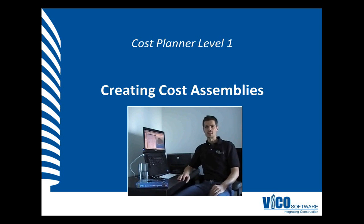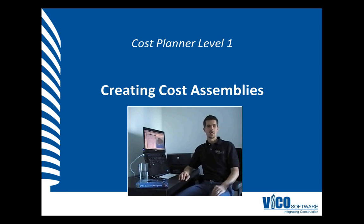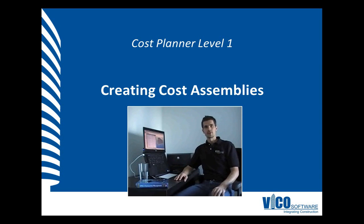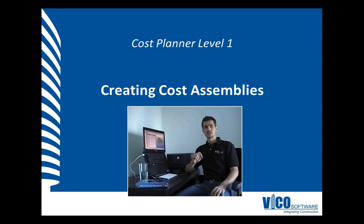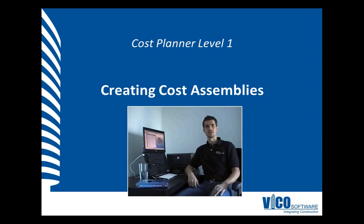In Vico Office, your cost plan is composed of either assemblies or components. We discussed the use of components in the previous session. Assemblies are created by first adding subcomponents to an existing component, and then converting the existing component into an assembly as soon as you have added all of the information to the previously defined component.